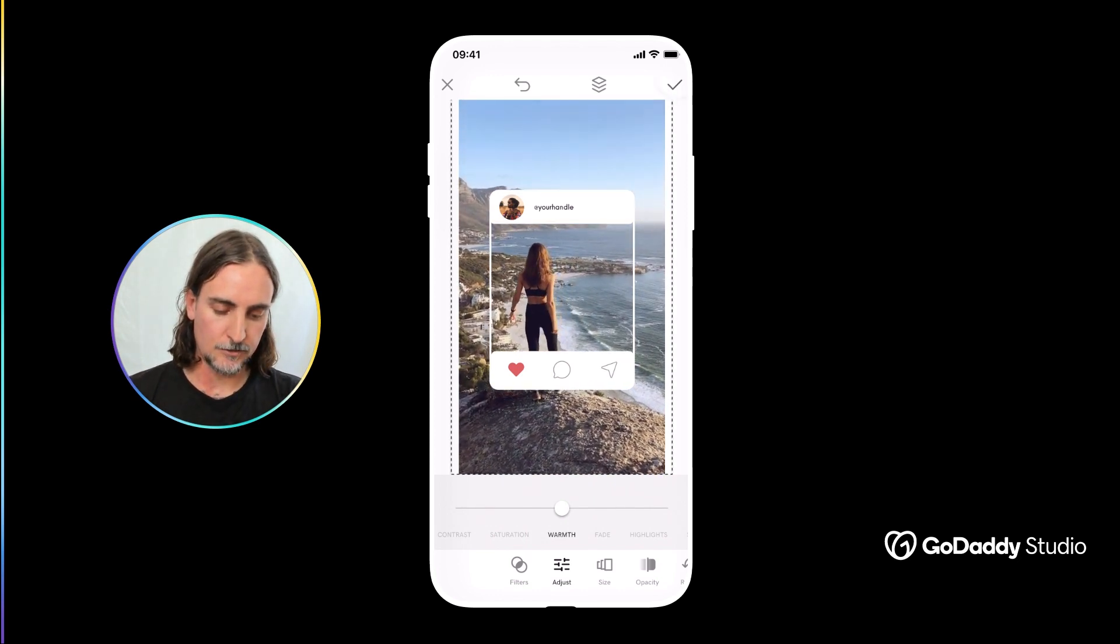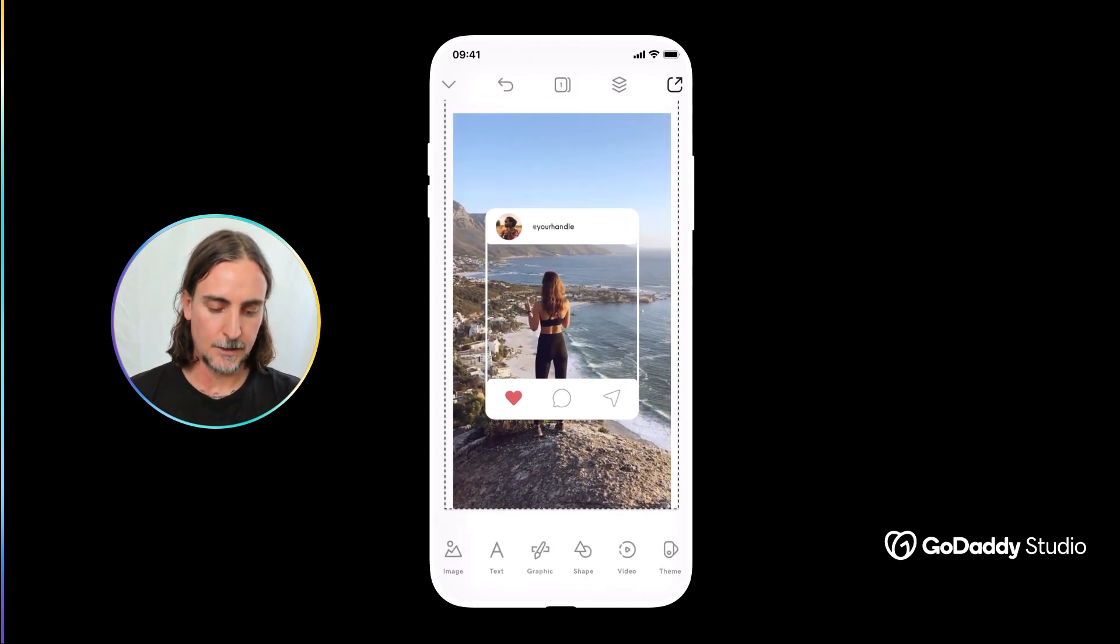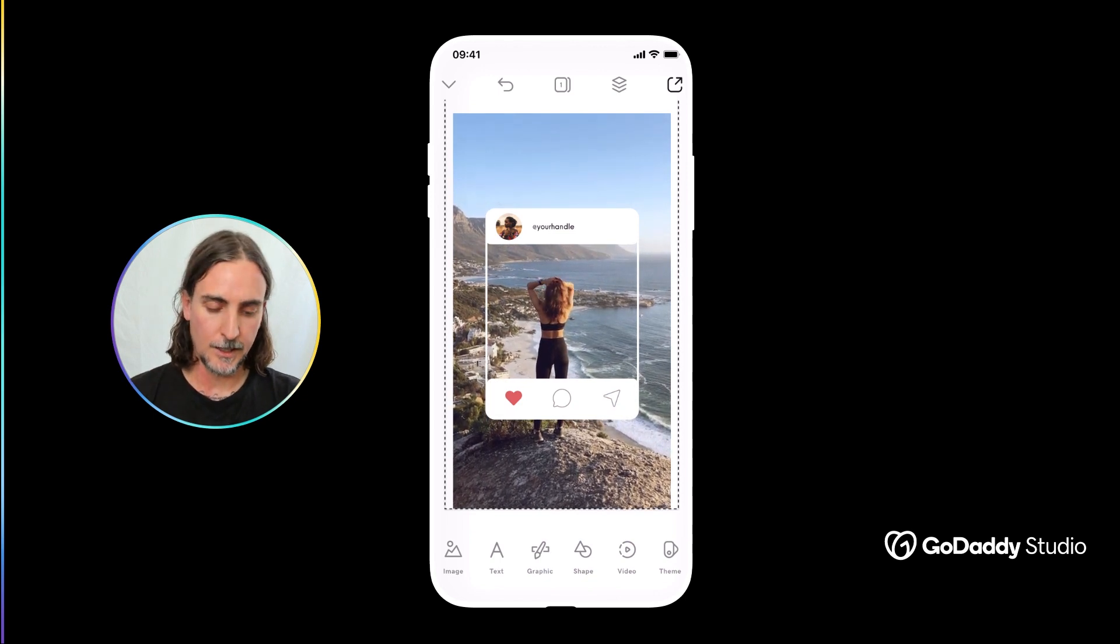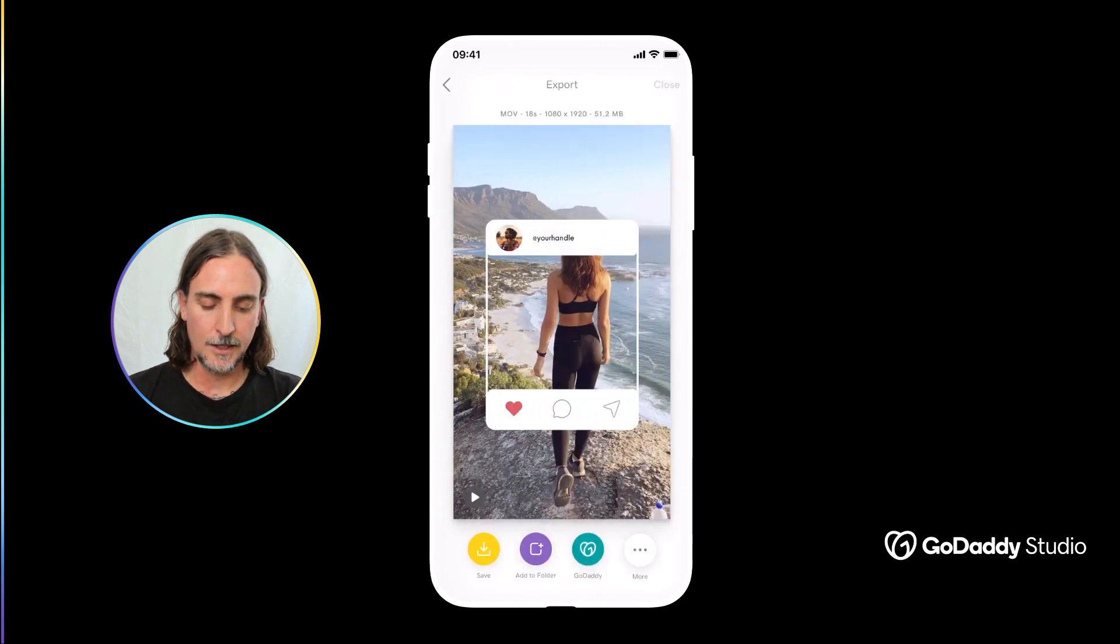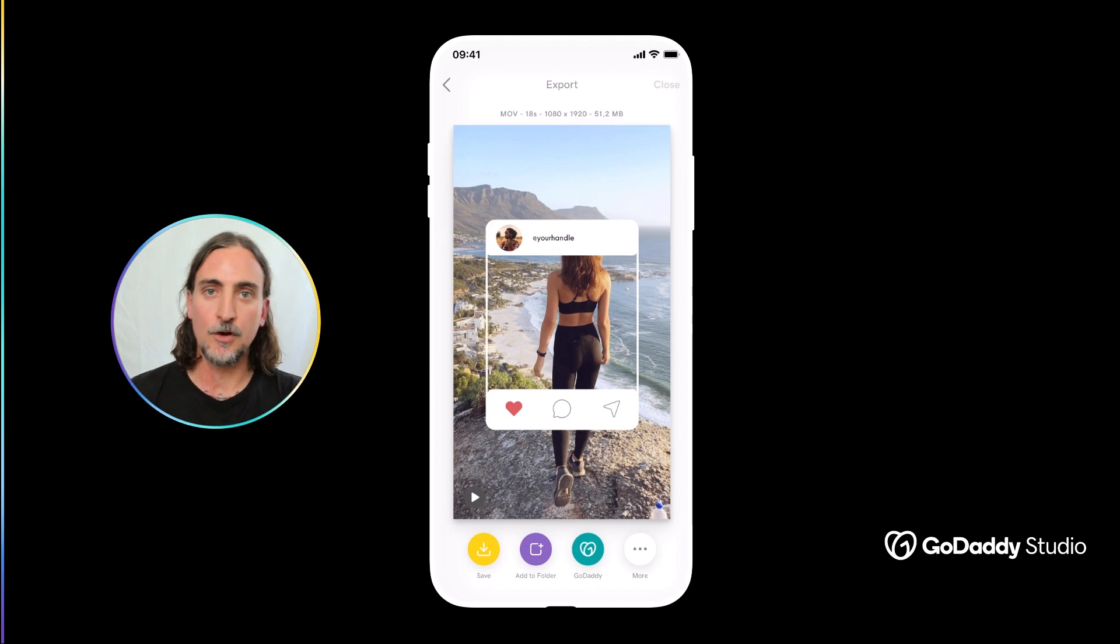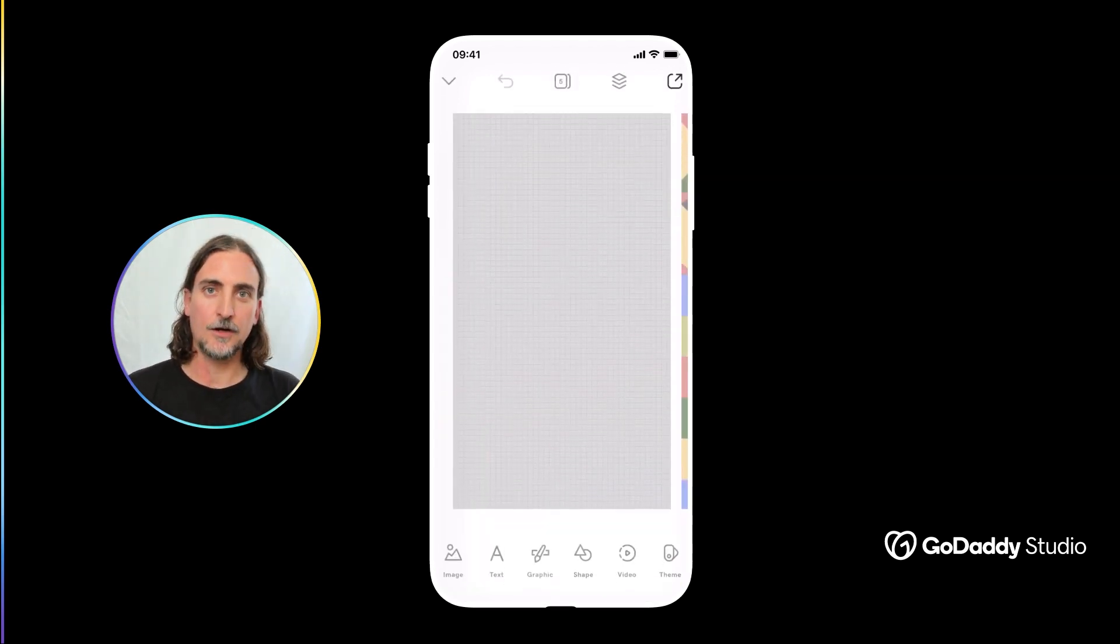And then when you are ready to export your video you would simply tap the publish icon at the top right hand corner and it will now save that video as a high res MOV file to your device.